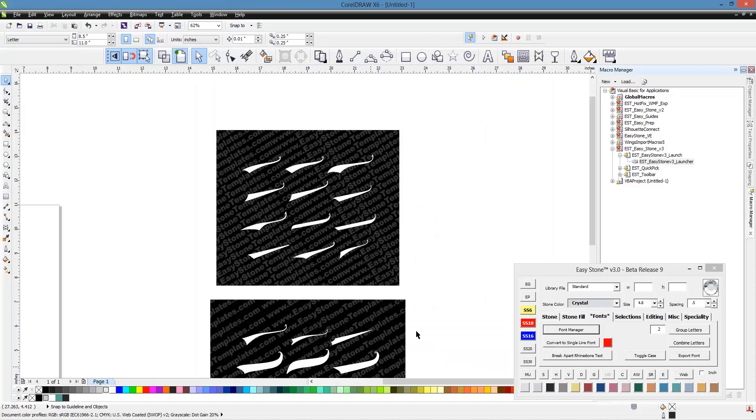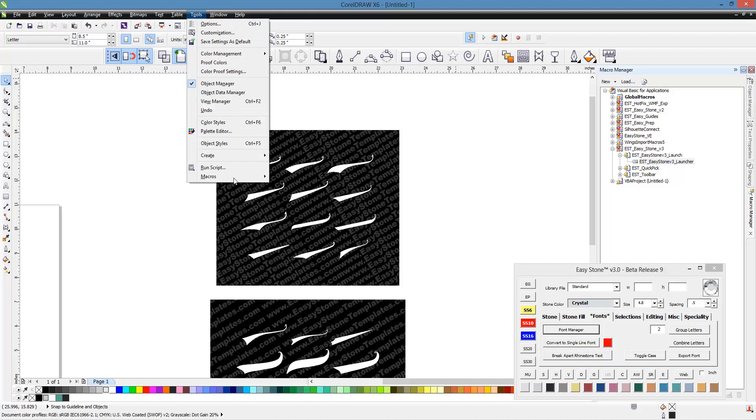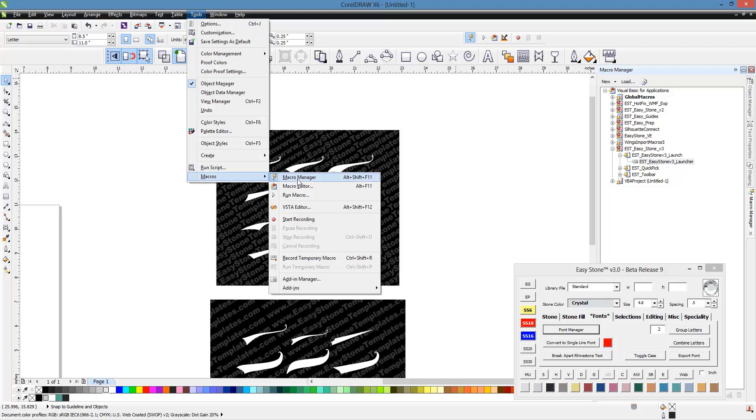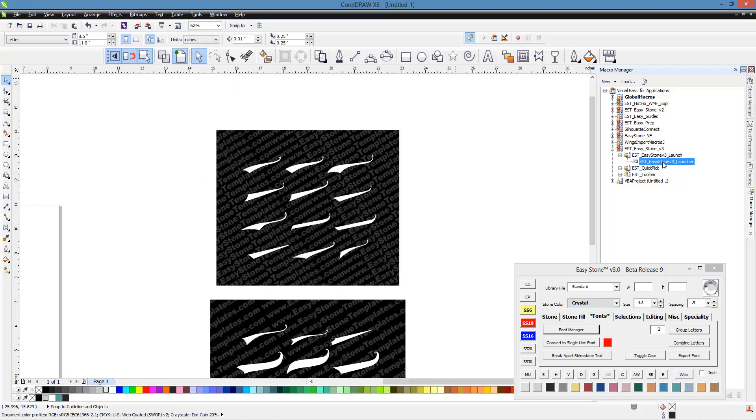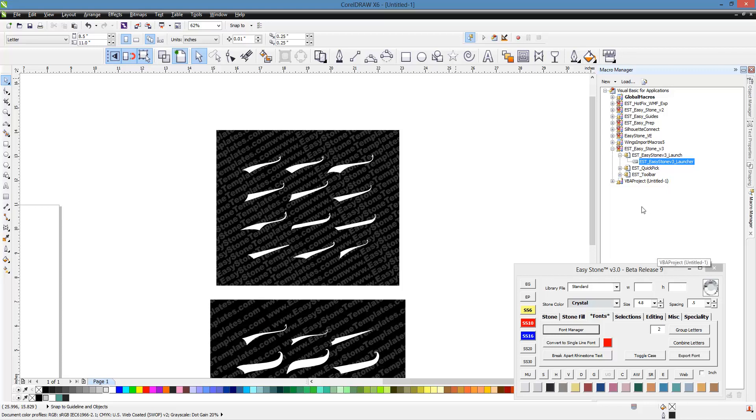Once you have that, we're going to go to the Tools menu, Macros, Macro Manager. It definitely should show up here in the list. If it doesn't, then almost assuredly you did not use the proper installer. It should be pretty straightforward. Follow those steps and you should have no problem getting EasyStone properly installed.